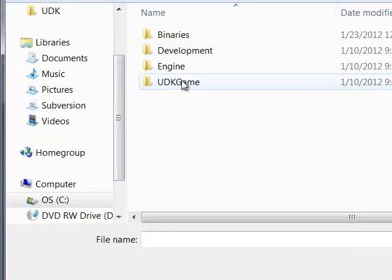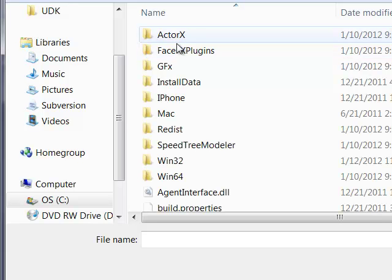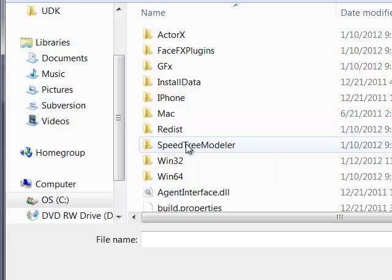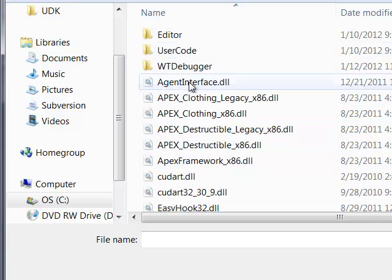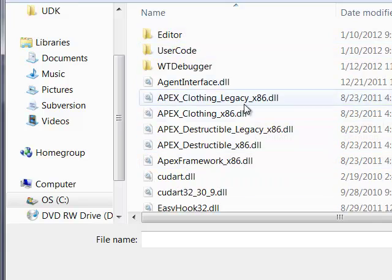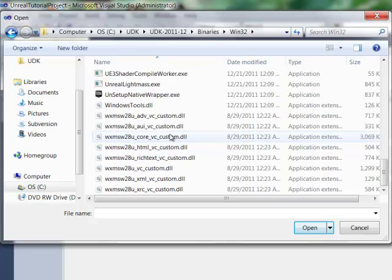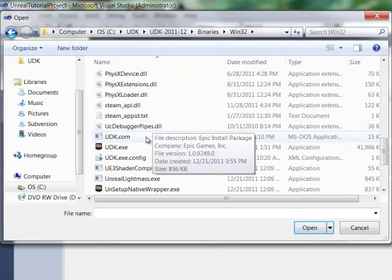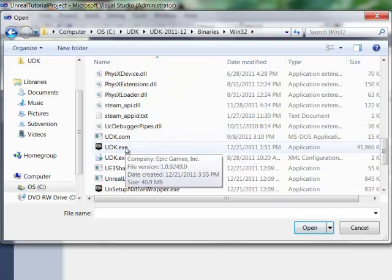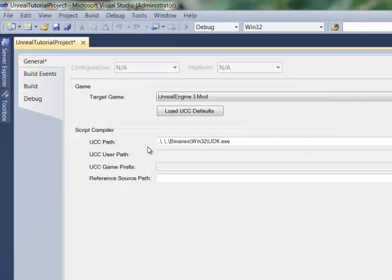Win32. And we're going to scroll down until we find UDK.exe. And we're going to click on that.